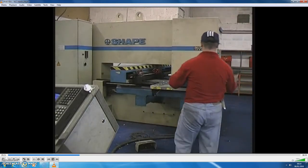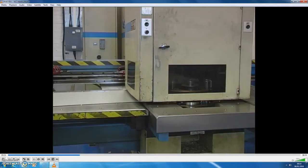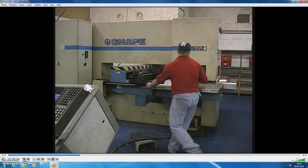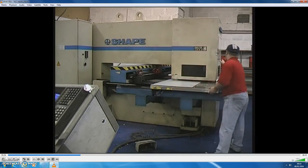The sheet steel is placed onto the moving table of the punching machine and the program started.